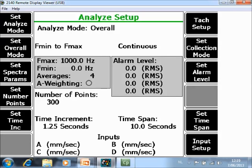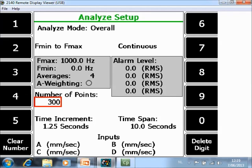F4 Set Number of Points means it will collect 300 data points in time.